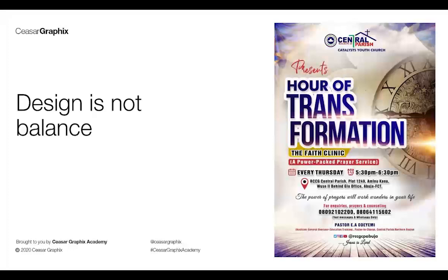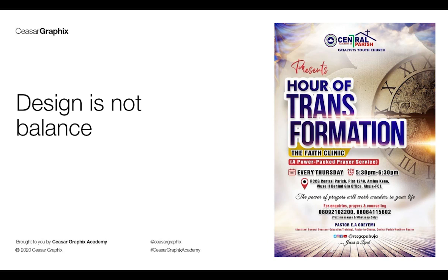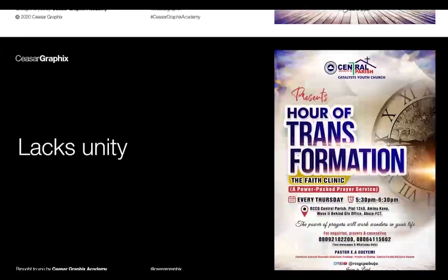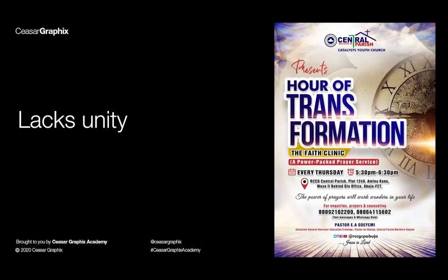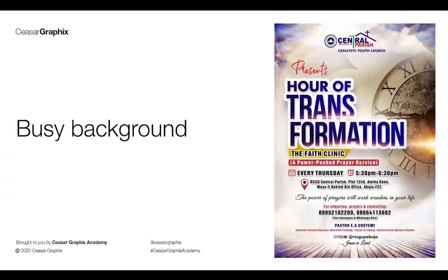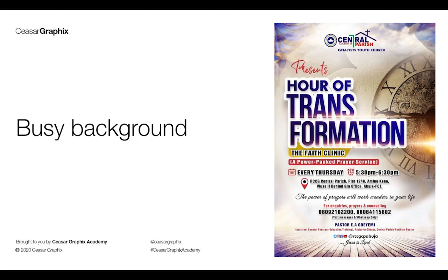The design is not balanced because some elements are justified to the left and some are centralized. This is not professional at all. The design lacks unity because elements are too close to each other. The background is too busy and is affecting the element on the foreground.